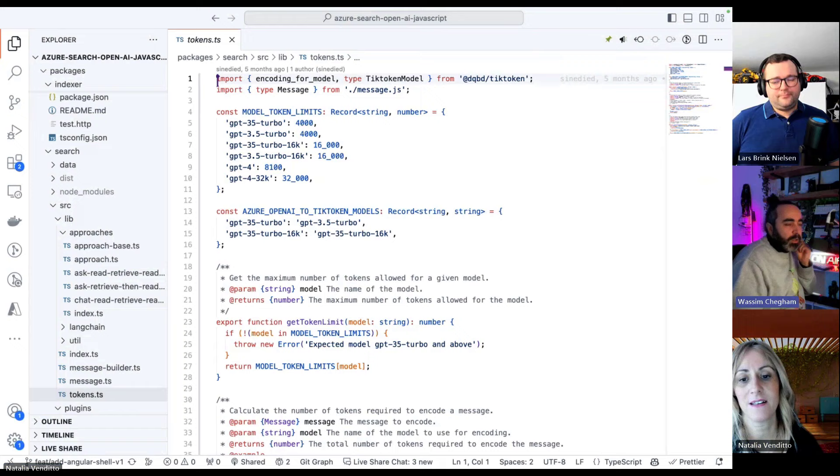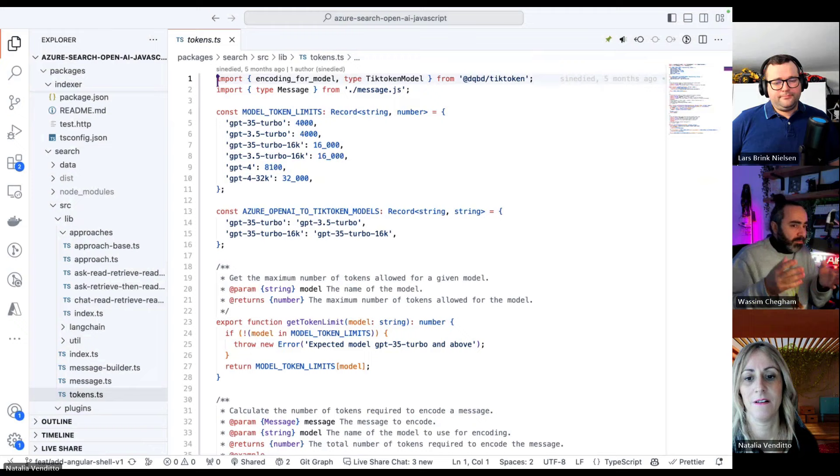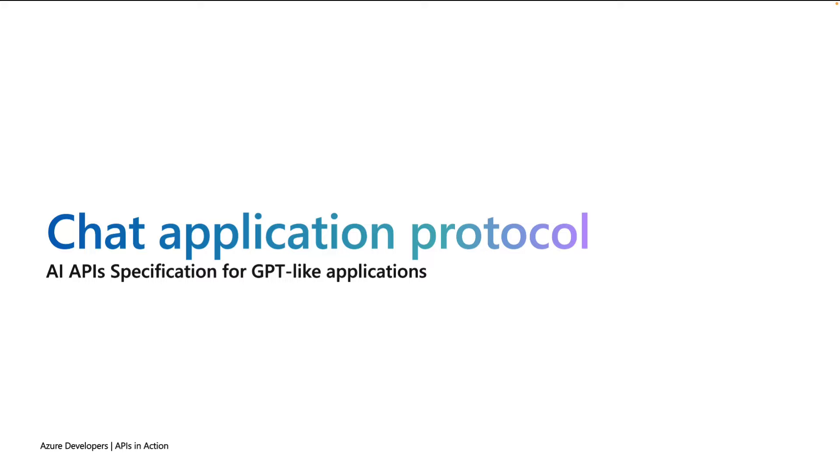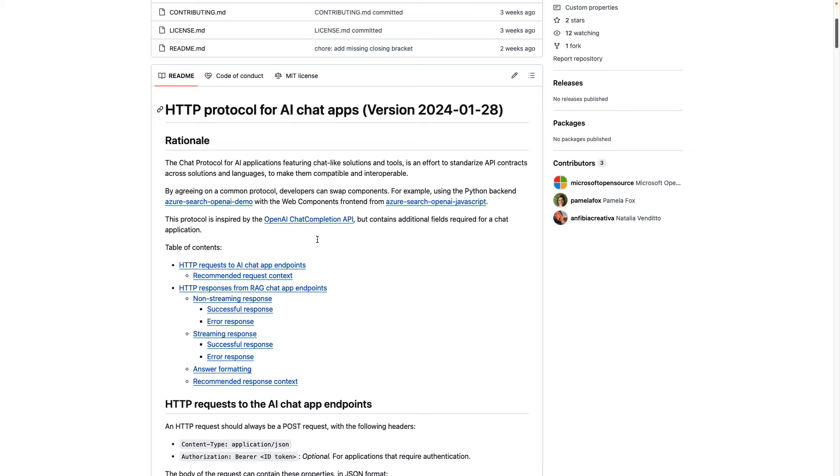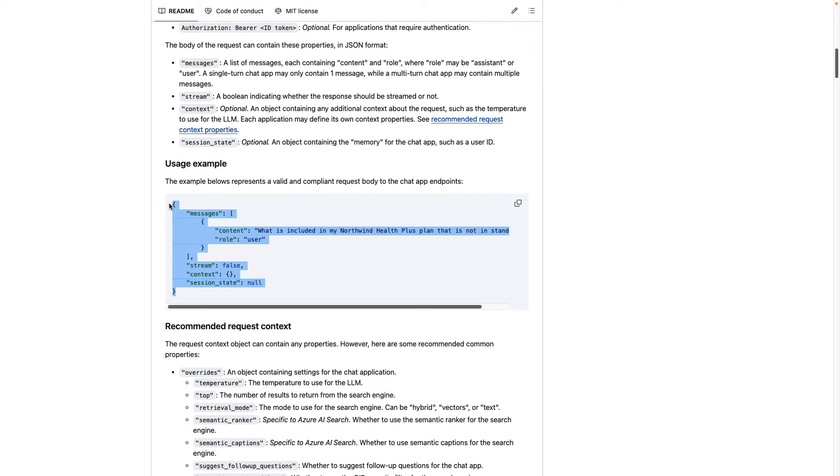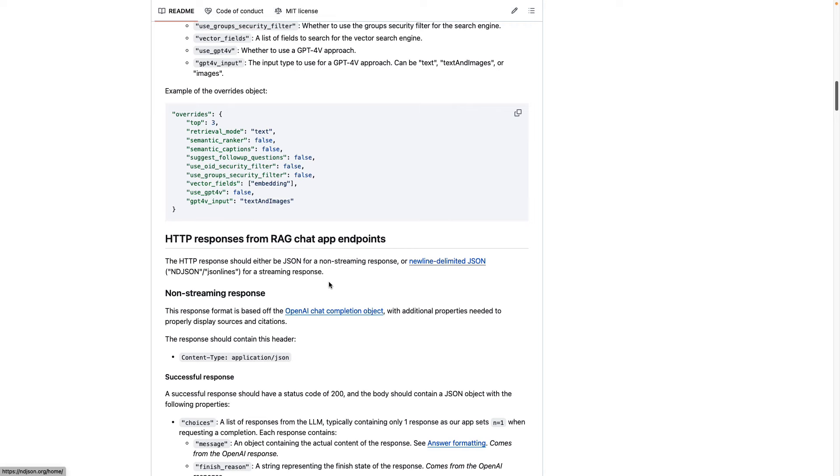We have created at Microsoft this specification called the HTTP protocol for AI chat applications. What we try to do with this is to create a unified API shape. So we can say, this is how these requests and responses and any error associated or any success to hitting these APIs should look like. That allows us to swap frontends and backends in a seamless way.